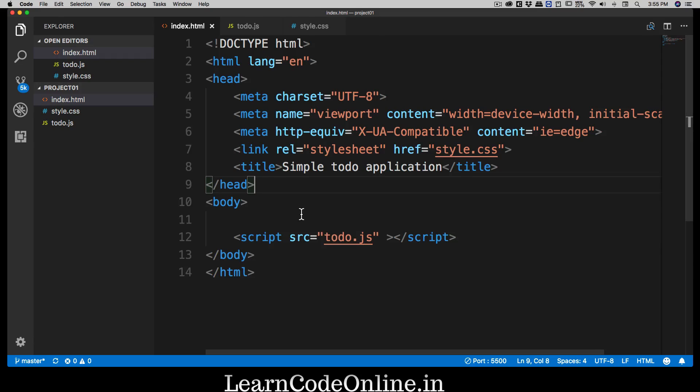Hey everyone, welcome back. Let's get started with our JavaScript to-do list application. I hope you watched the previous video, otherwise this one won't make much sense. We're going to start by writing the HTML as the front-end part, then we'll link up CSS, and then the to-do list logic.